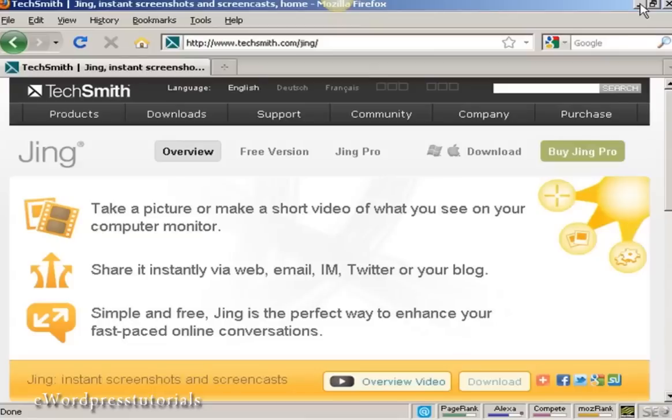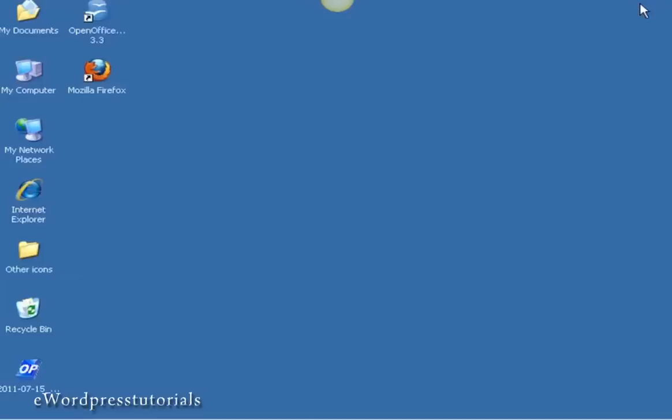Now if I just minimize this window, you can see there we have the PNG file saved on my computer's desktop.